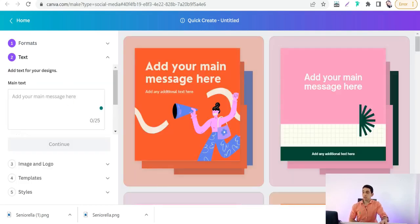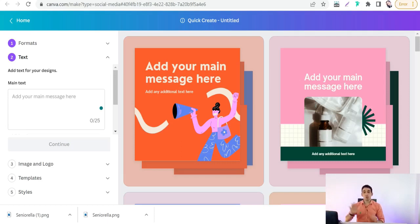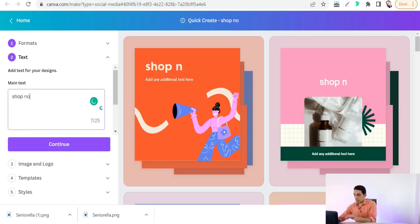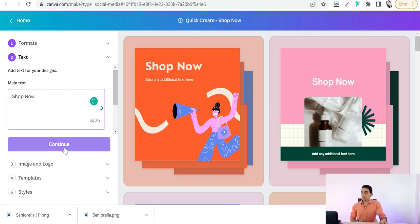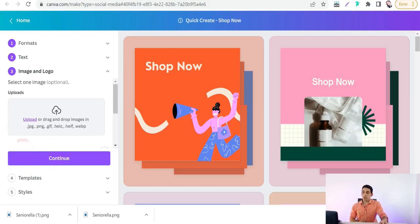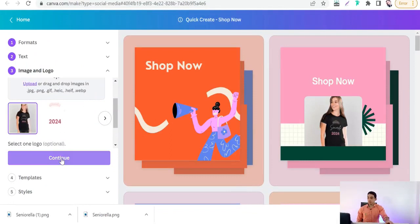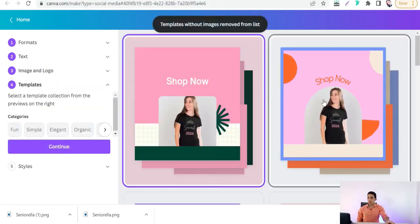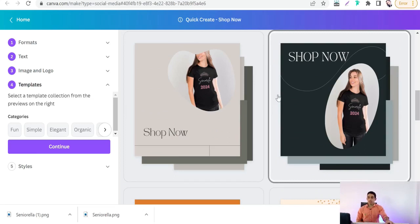Select your social media accounts — Instagram post, Facebook post, Pinterest pin, and Twitter post — then continue. Add your main text, like a call to action: 'Shop Now,' 'Show Me More,' or announce your offers and discounts like '30% off' or 'Buy 2 Get 1.' Add 'Shop Now,' continue, then drag and drop and upload your mockup. Continue, then select a template for your design.